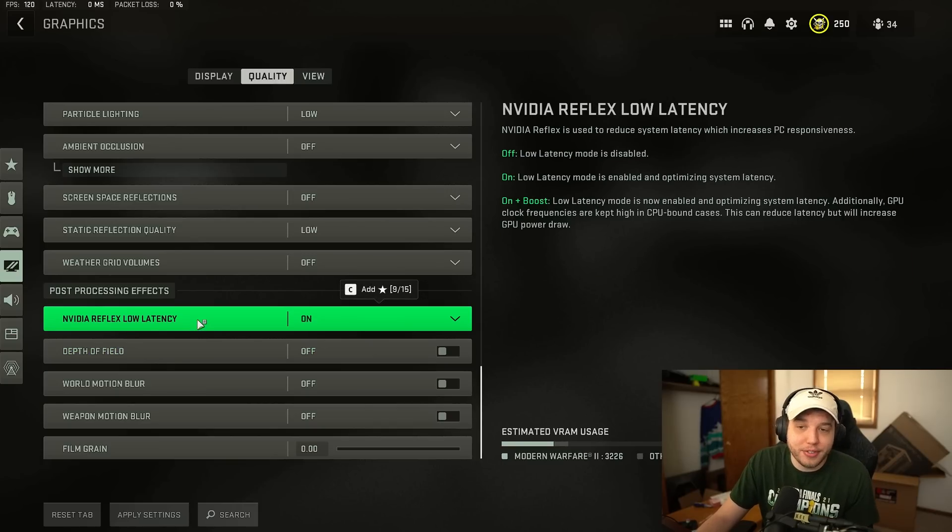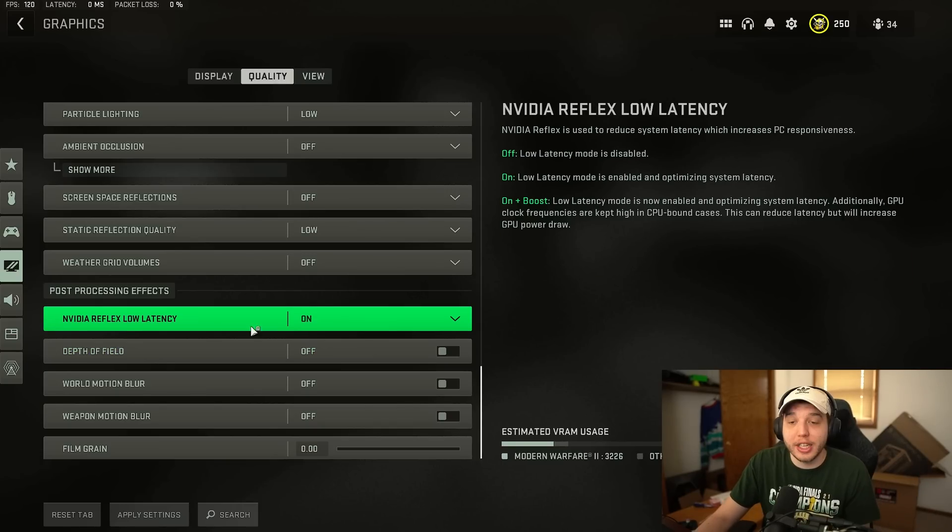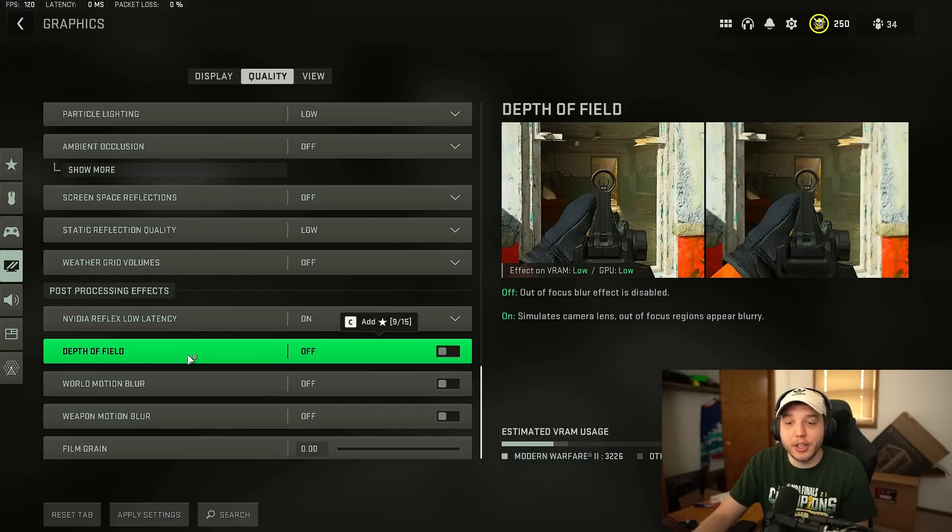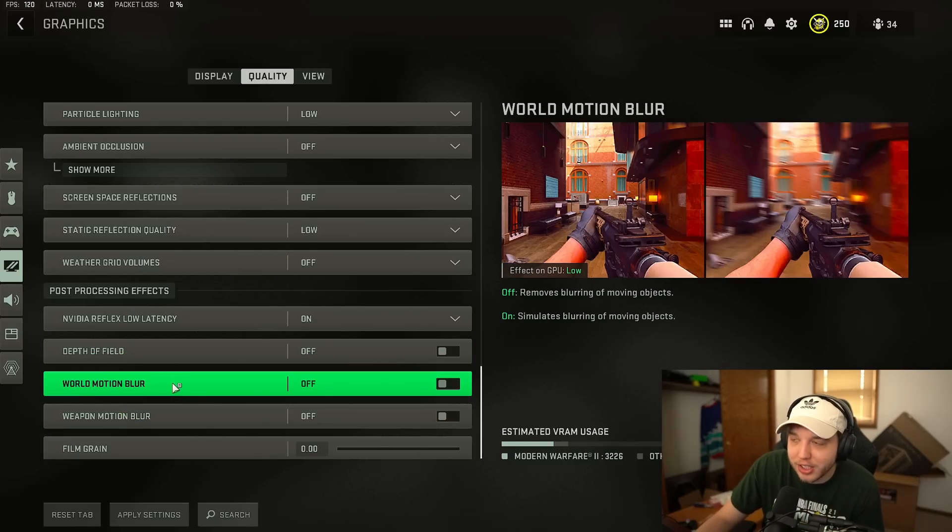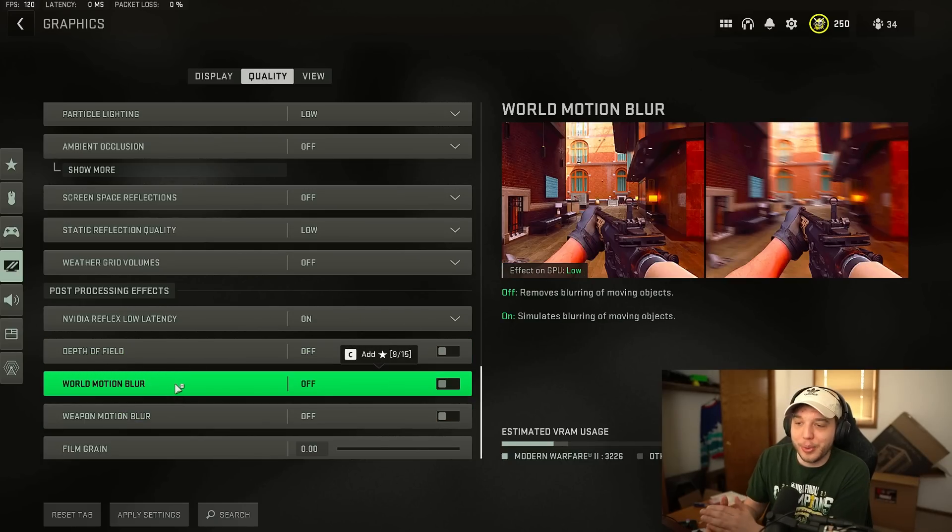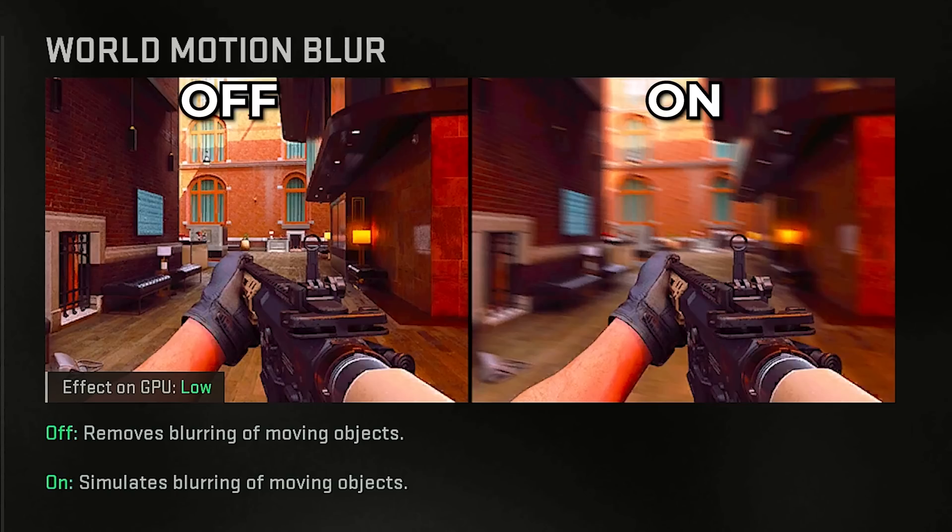Then we have NVIDIA reflex low latency turned on here and then depth of field motion blur we want all this off. The best way to explain motion blur is literally looking at the picture they provide here in game. As you can see with motion blur on your visibility is going to be terrible because there's a blur effect that happens when you move around whereas when it's off that does not happen.